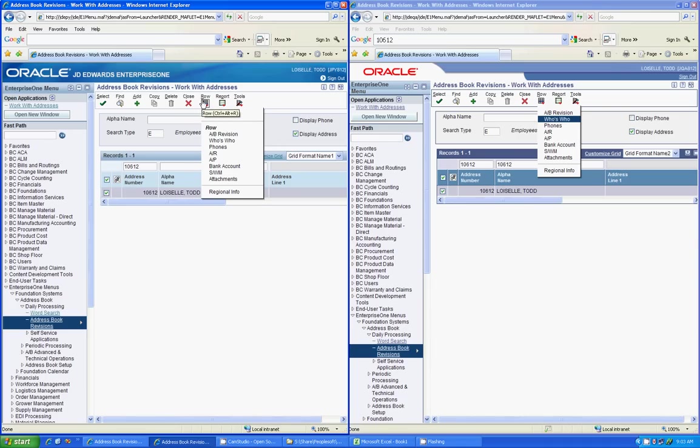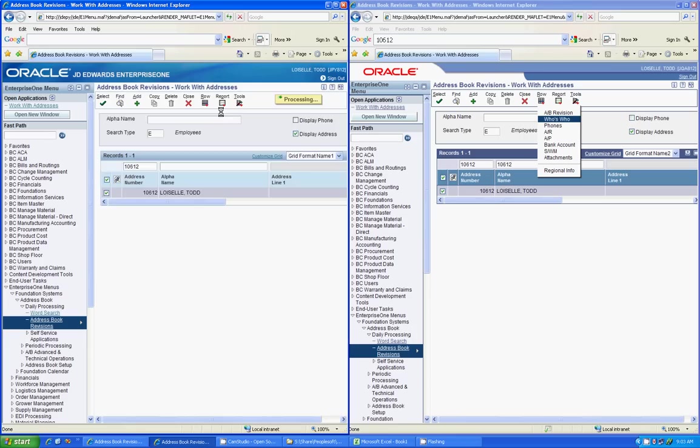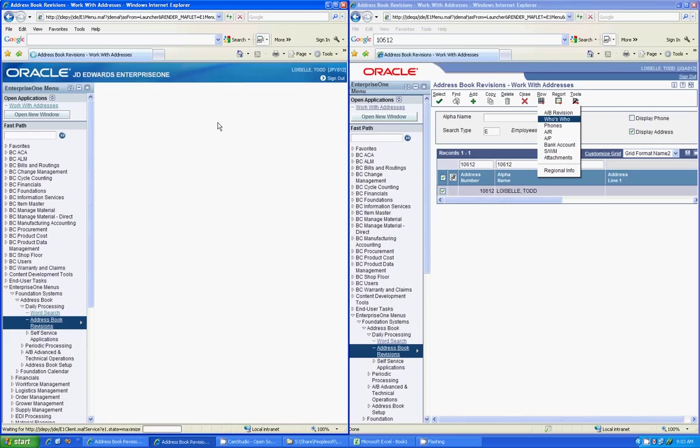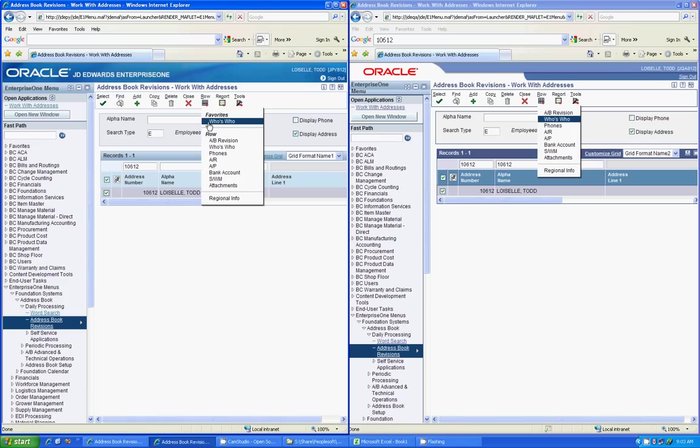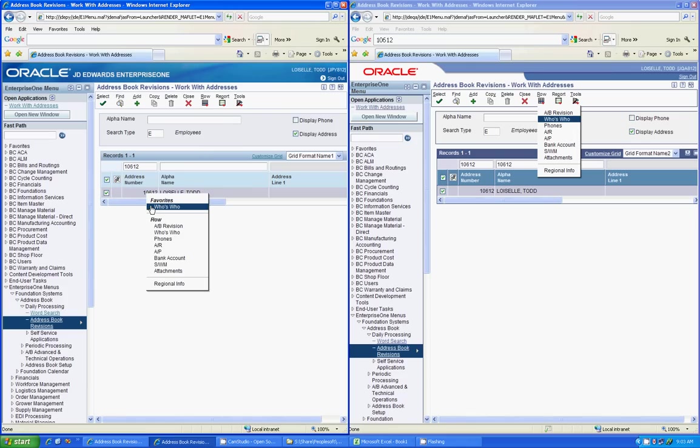And you'll see the next time that you go in there, if you do it properly, is that it will show up directly now in your favorites. And when you right-click down here, it will also show up in your favorites. So this will help you to manage your row and form exits and to help streamline some of those activities.